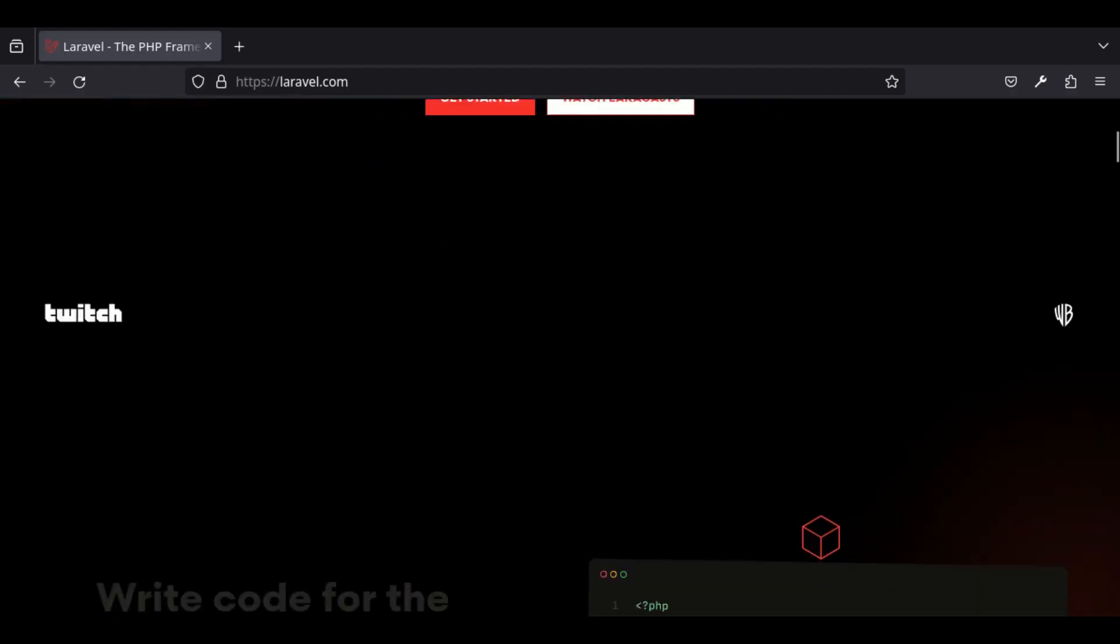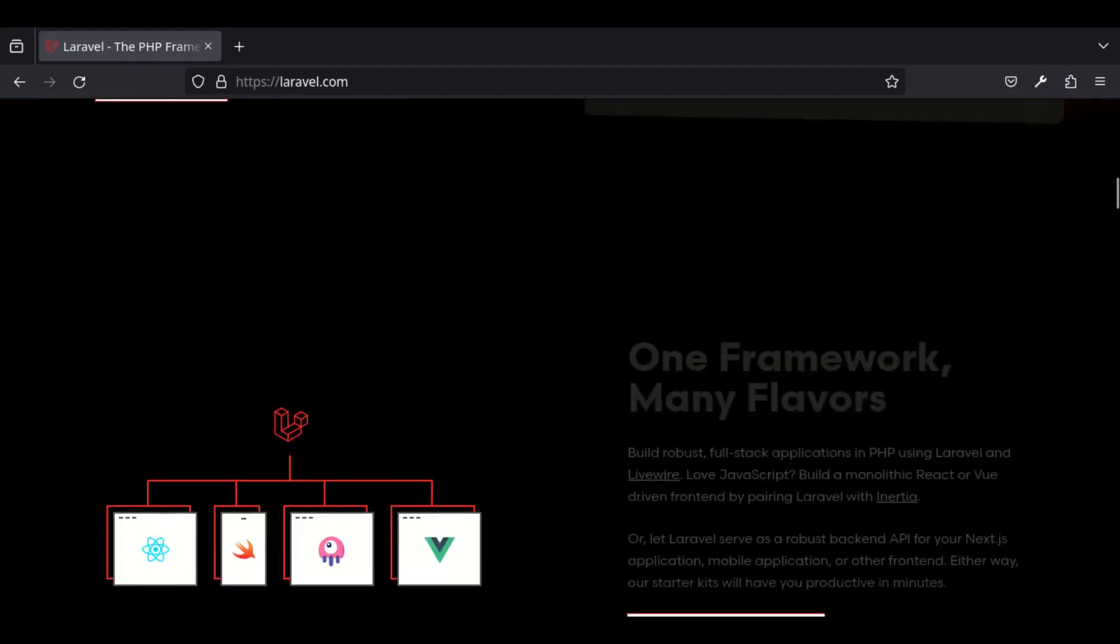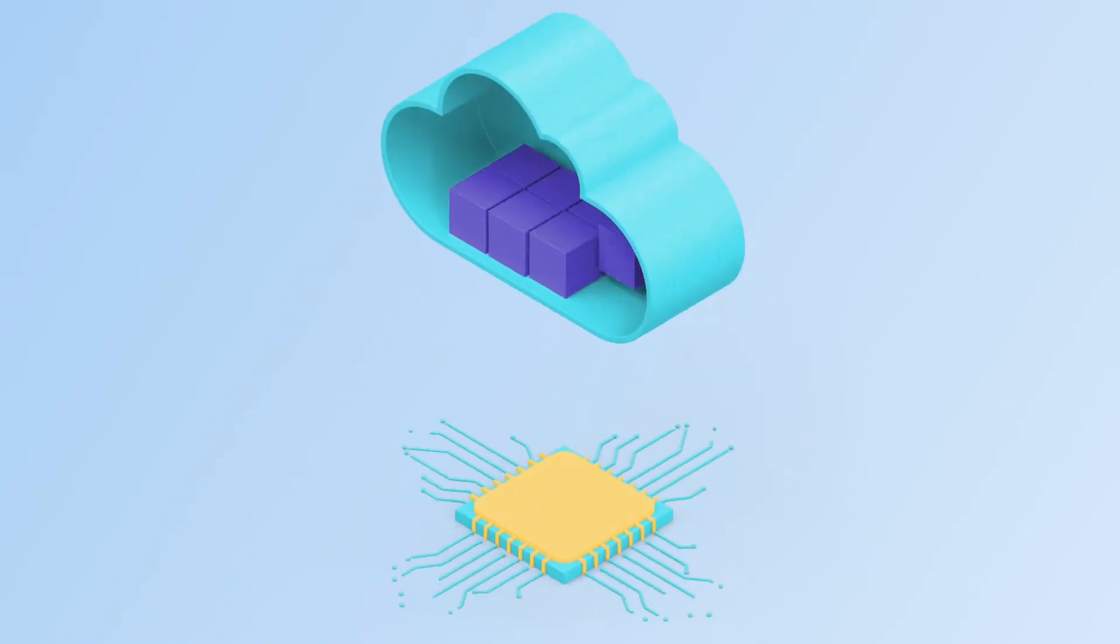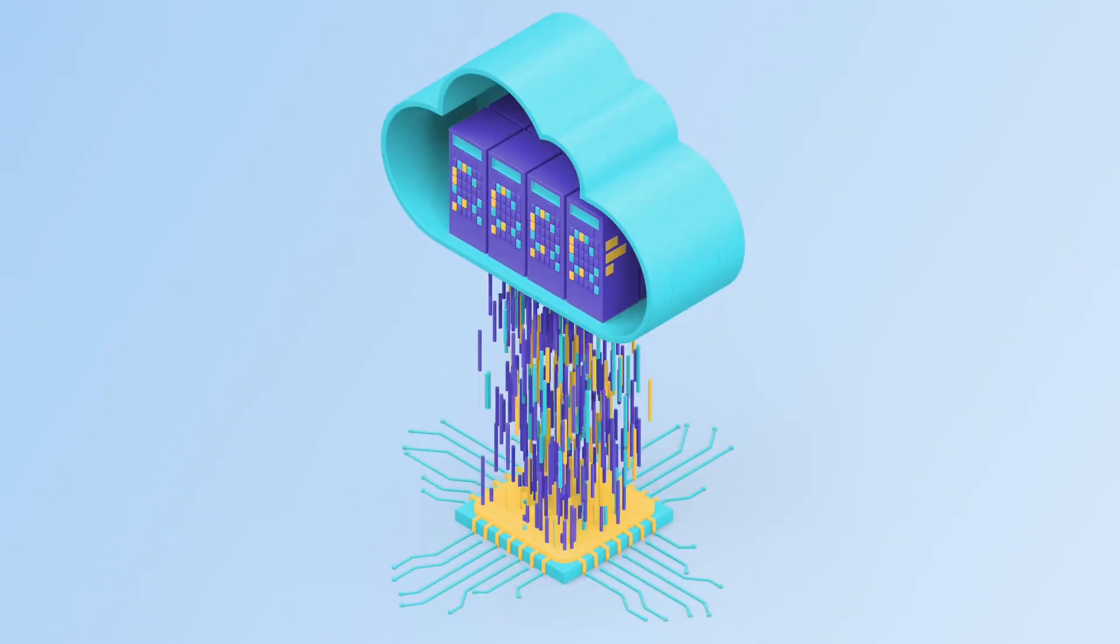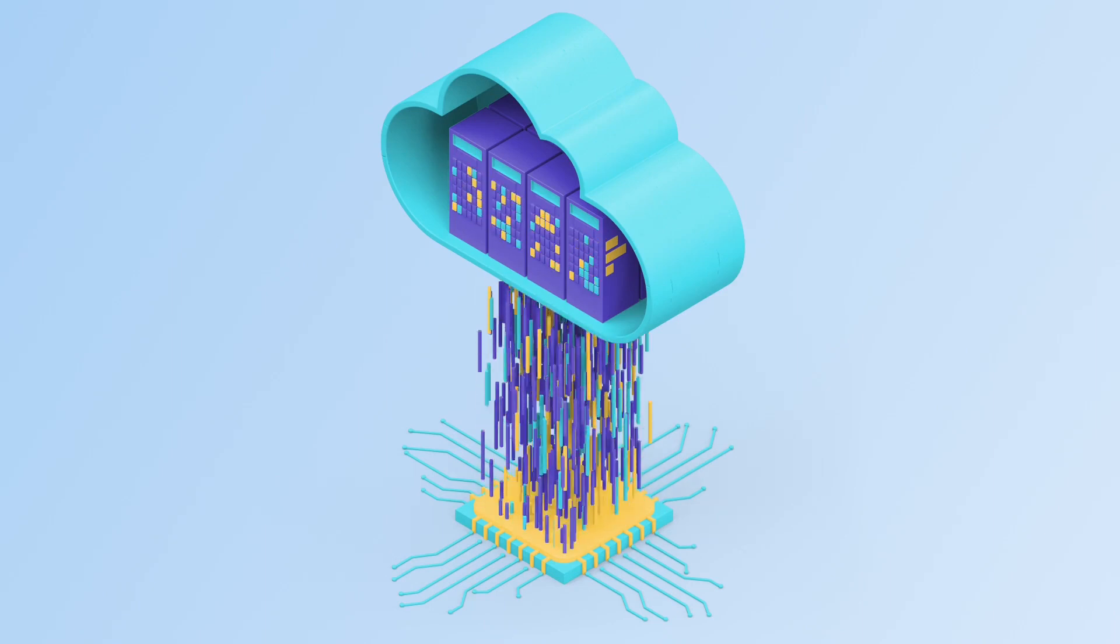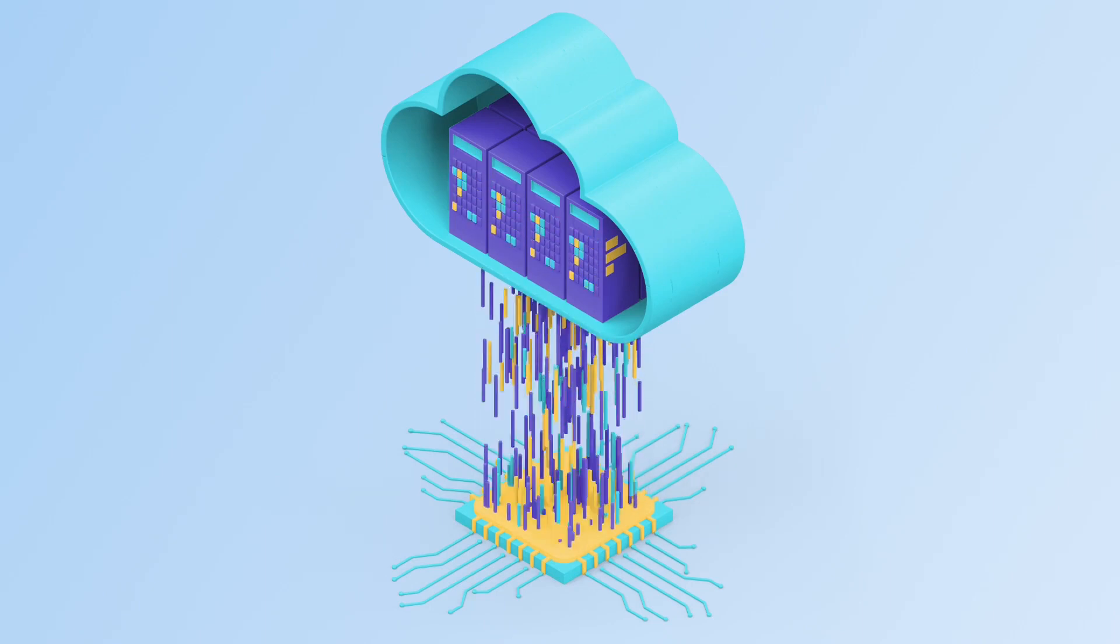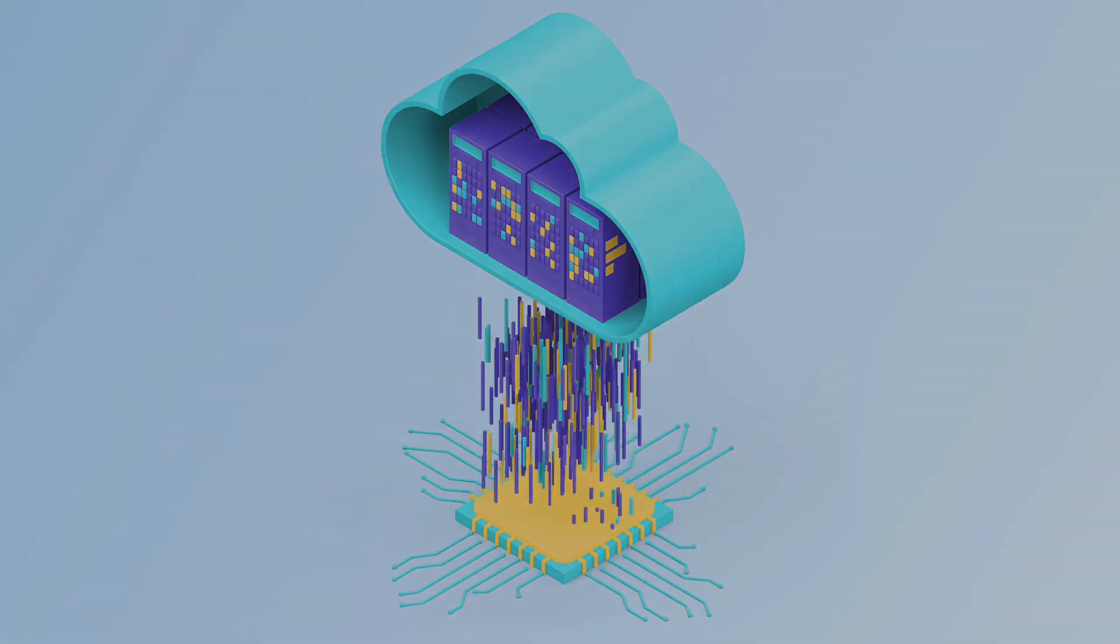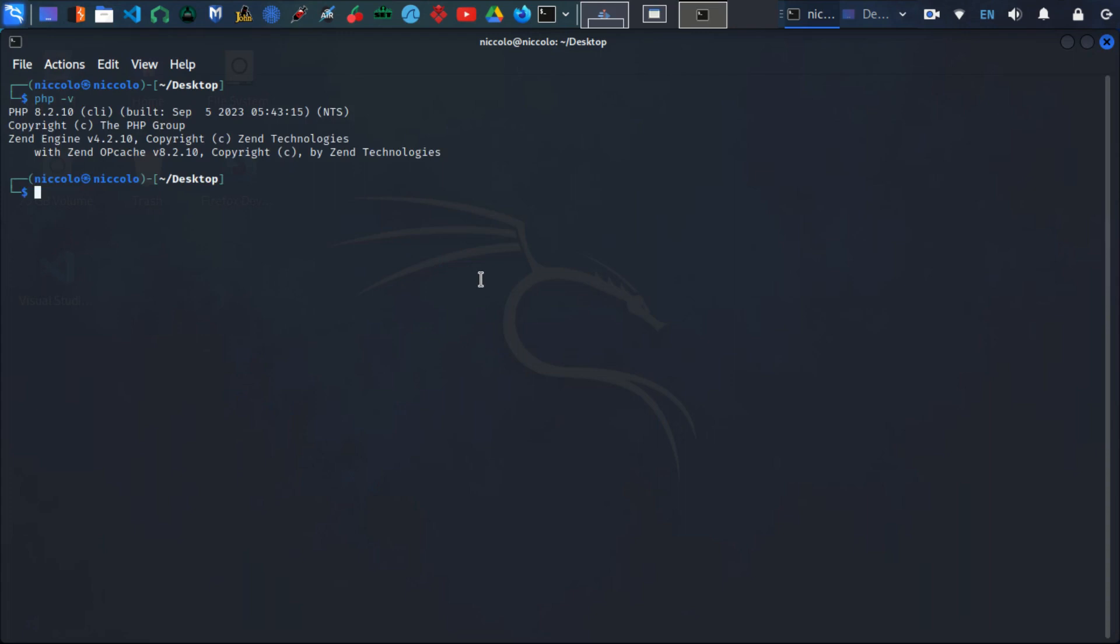In this video, I will guide you through the process of setting up a local server to run your Laravel projects on Kali Linux. This is an essential step as it ensures you have the necessary components such as PHP and a database server to seamlessly develop and test your applications. While Kali Linux comes with PHP and MySQL pre-installed, running